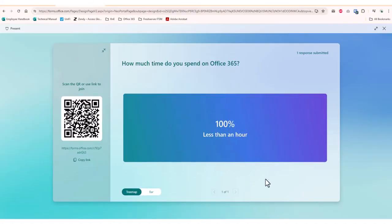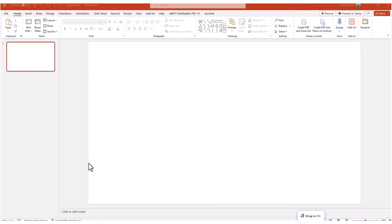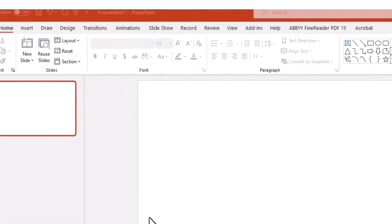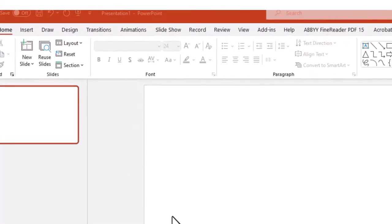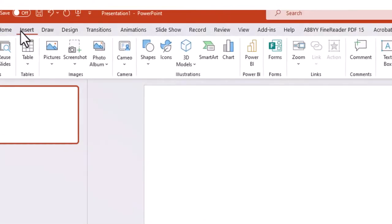Now, let's see how to embed this poll directly in PowerPoint. Choose the slide where you would like to embed the poll. Click on the Insert option in the menu bar and then choose Forms.